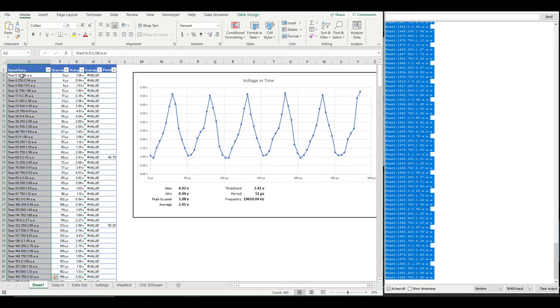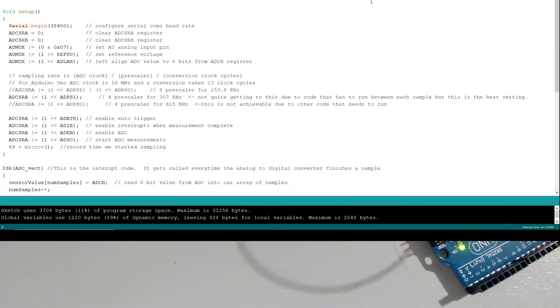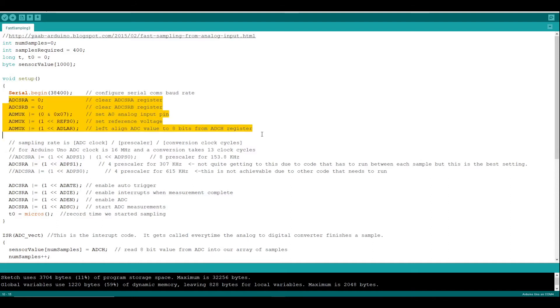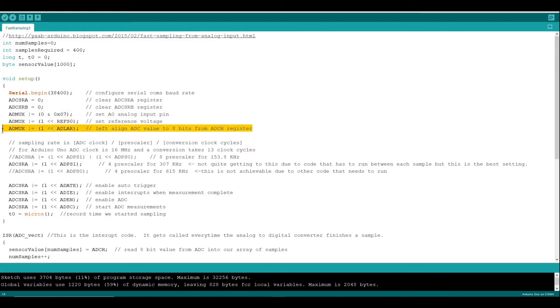How on earth do we get it to go that fast? Here's how it's done. We don't use the analog read function. Instead, we set up the registers for the analog to digital converter ourselves. In particular, we say only give me 8-bit samples.